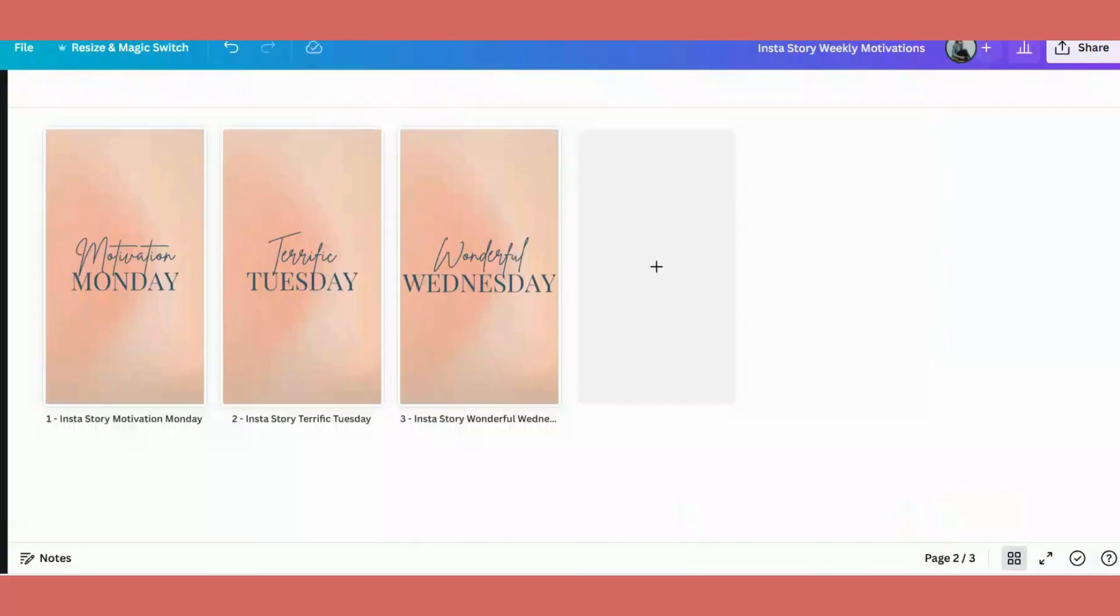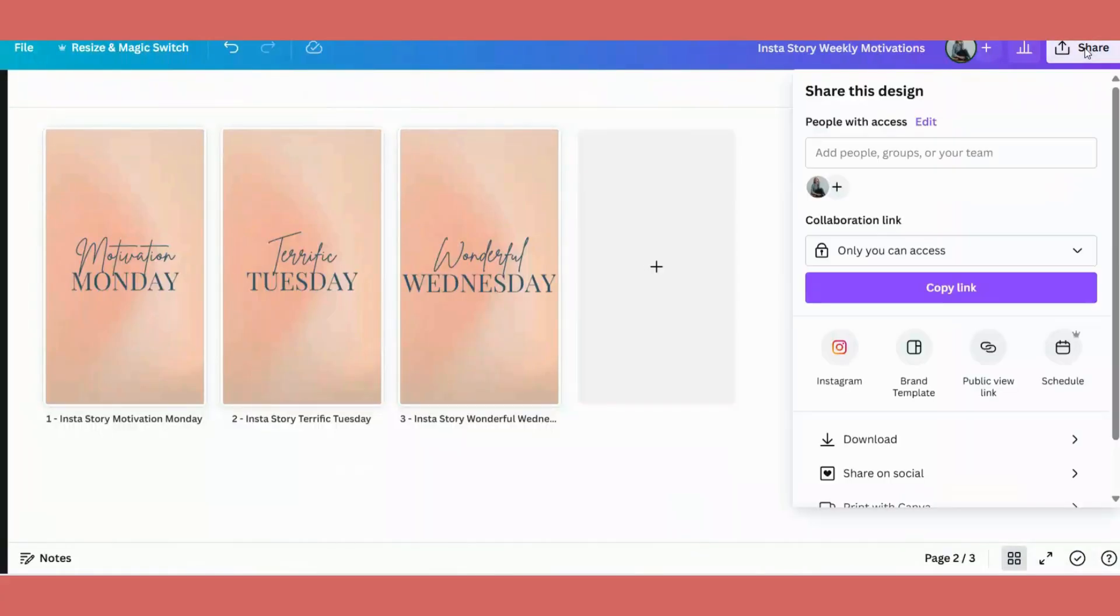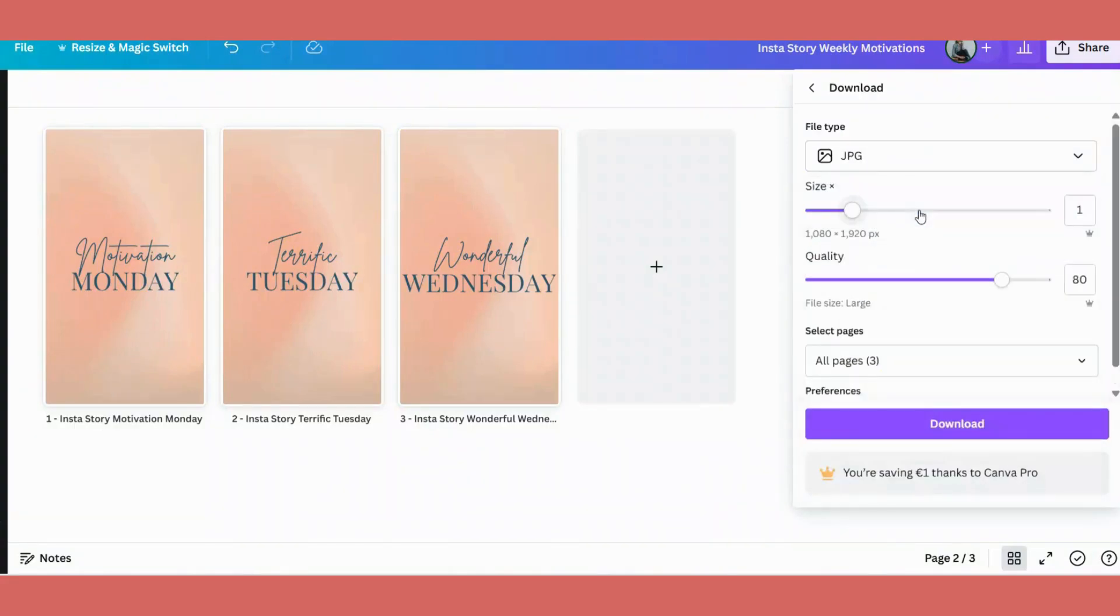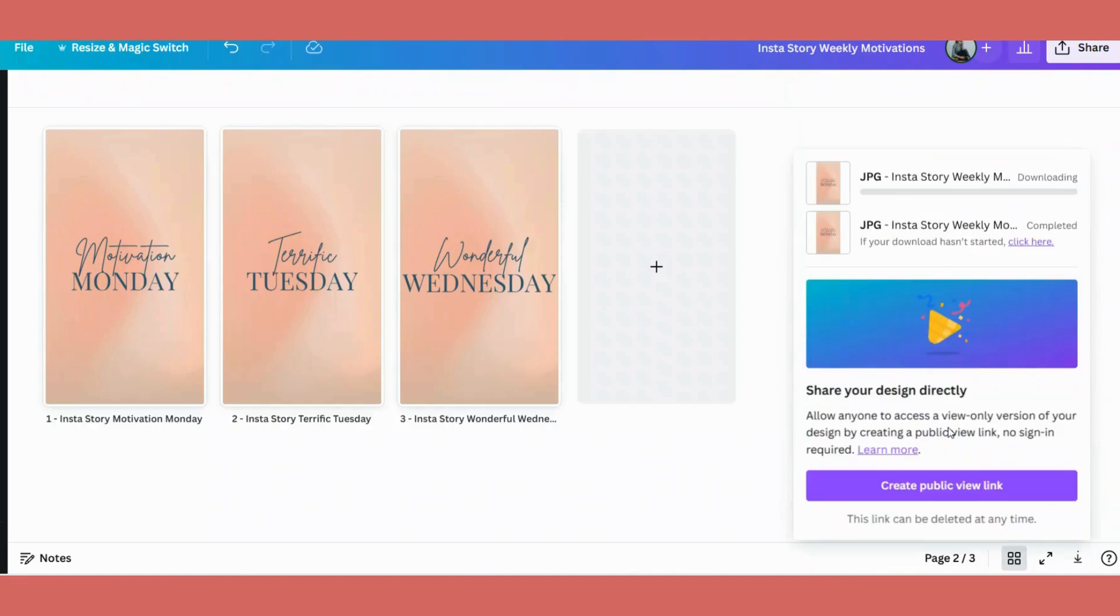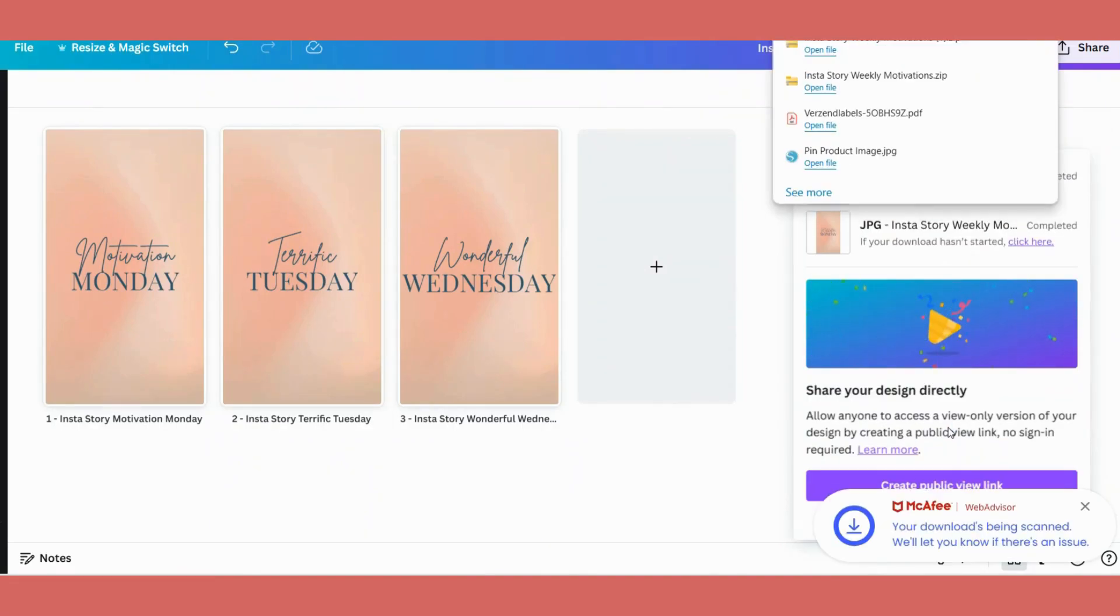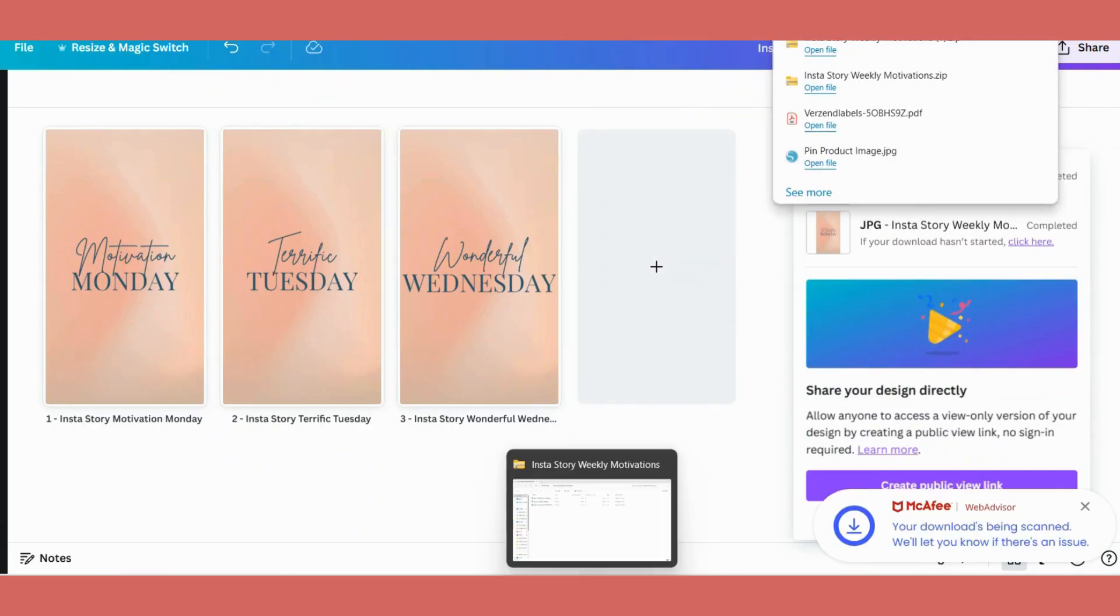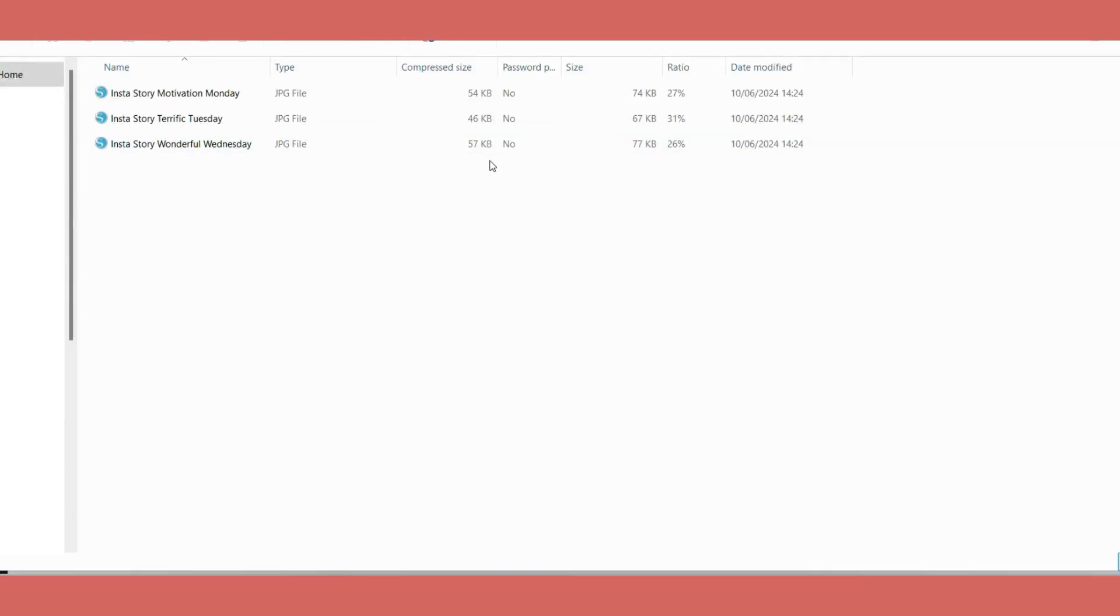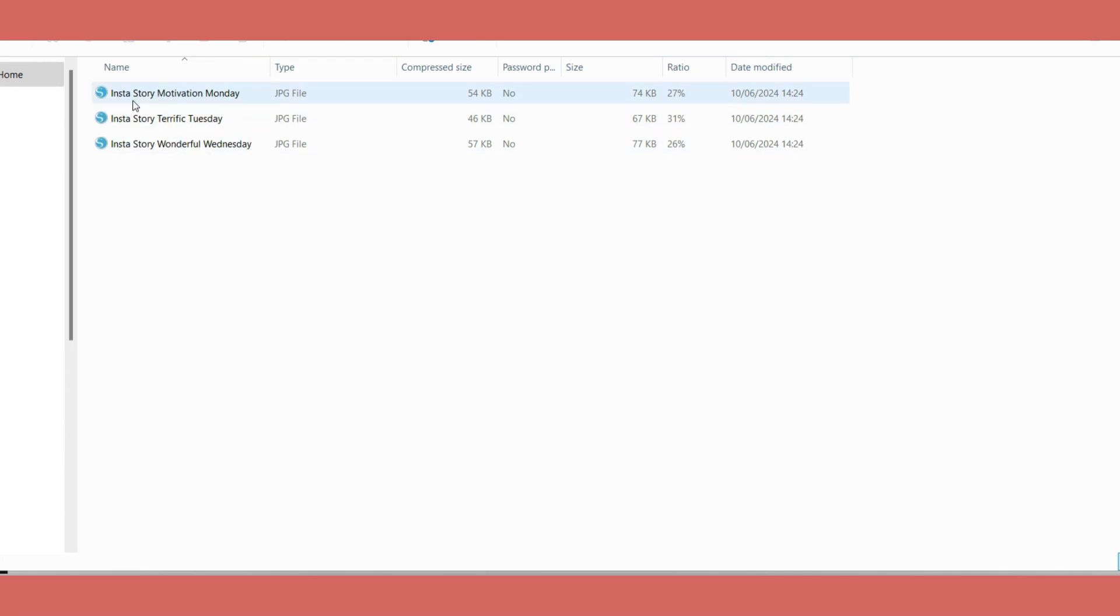See what happens when we download this? I will go to Share, Download, JPEG, and Download. I will now find this file within my downloads. So let's go there. And when I extract the file, I can see that all the individual pages kept their name. So now it's easy for me to use and find on my computer as well.